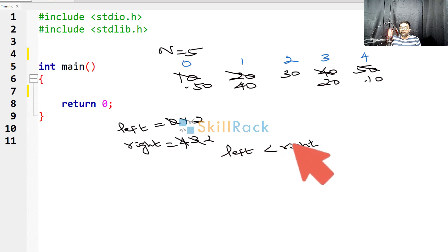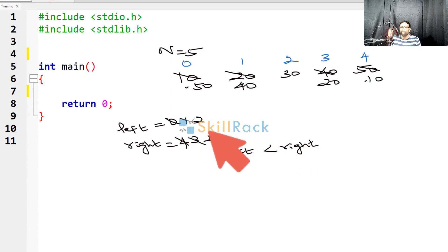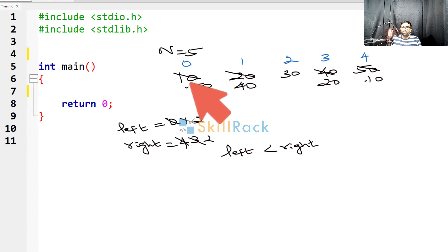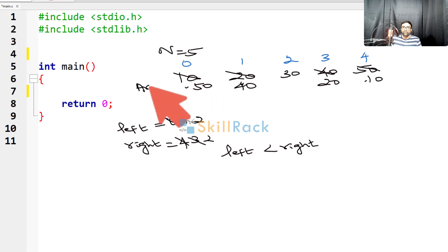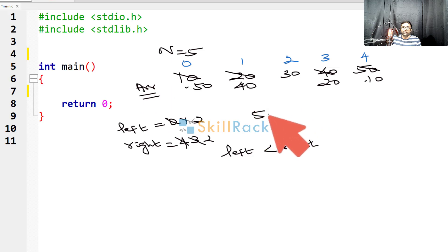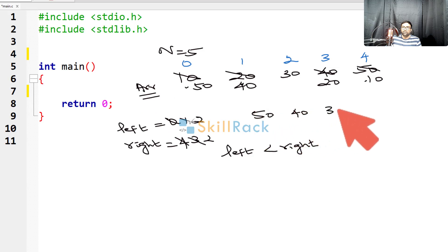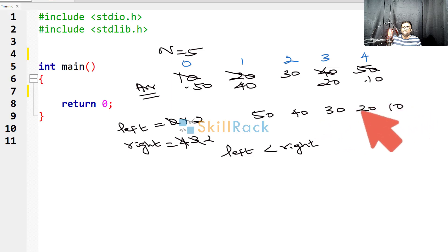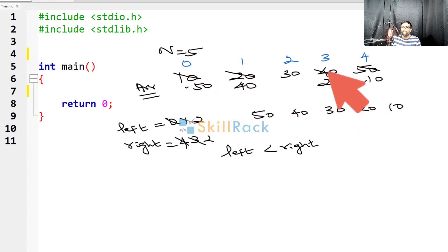Is left less than right? No, because both are equal. So that is it, you exit. Now, if you observe the array value is 50, 40, 30, 20, 10. You can observe that the array values are reversed.